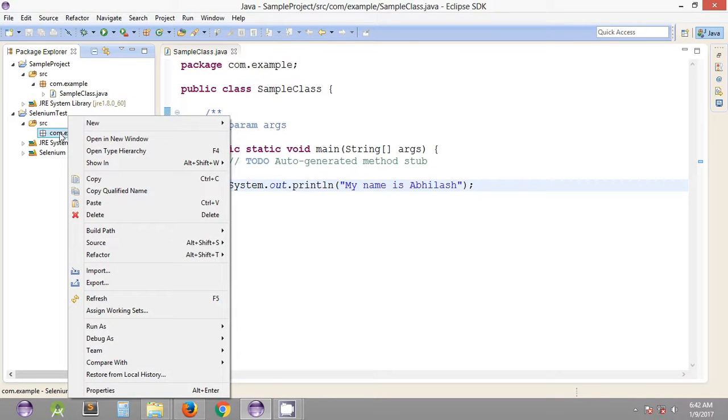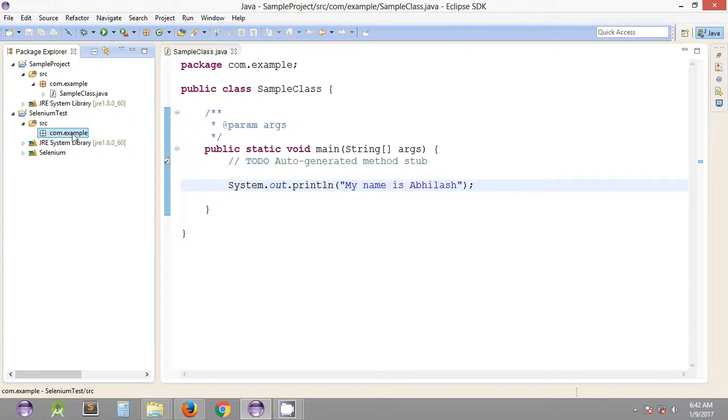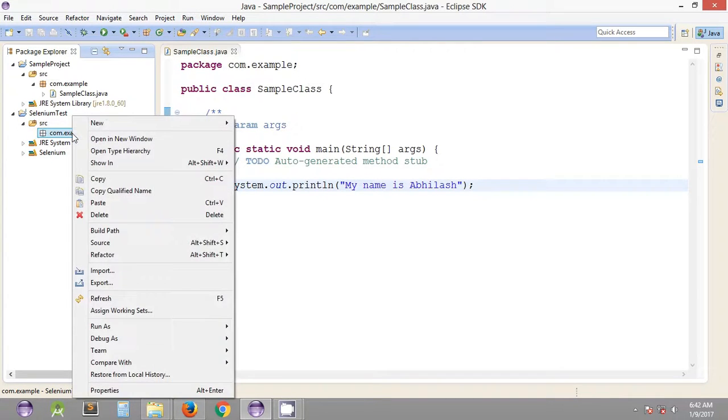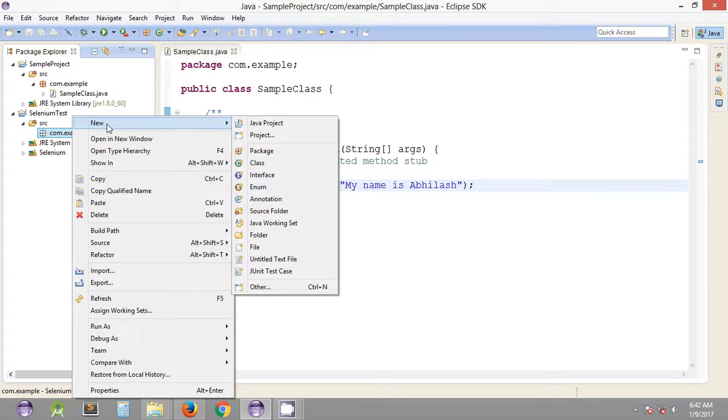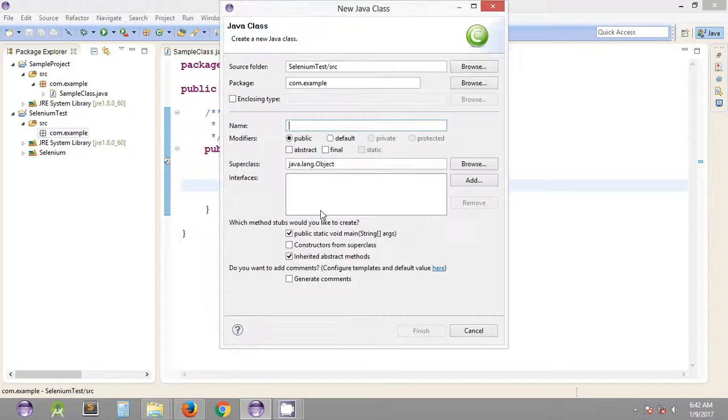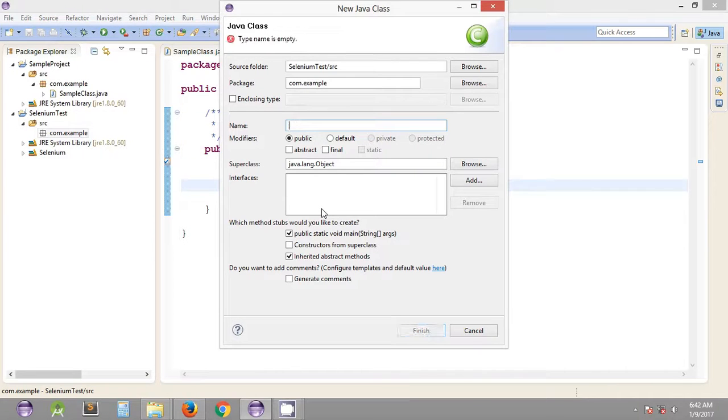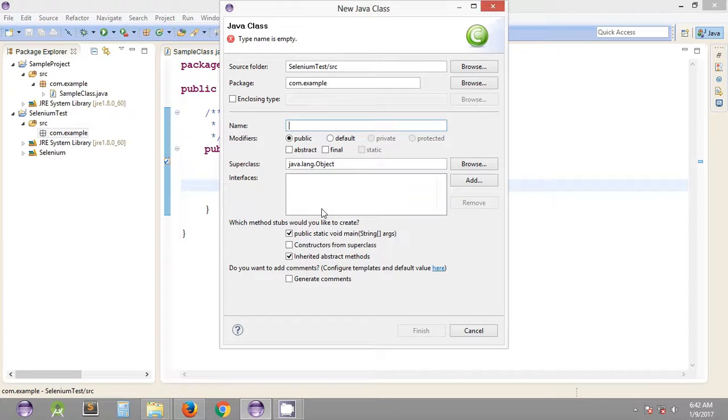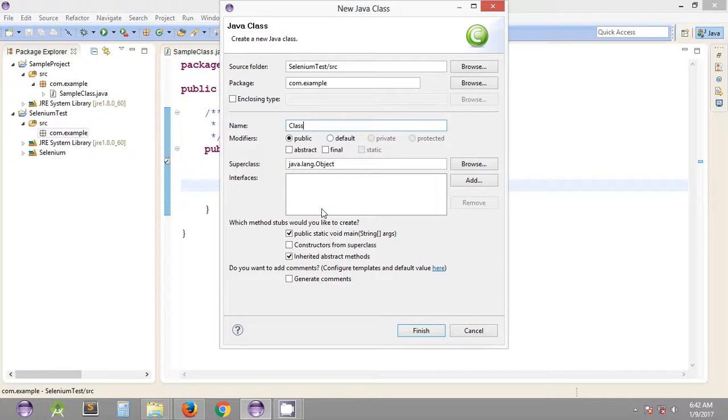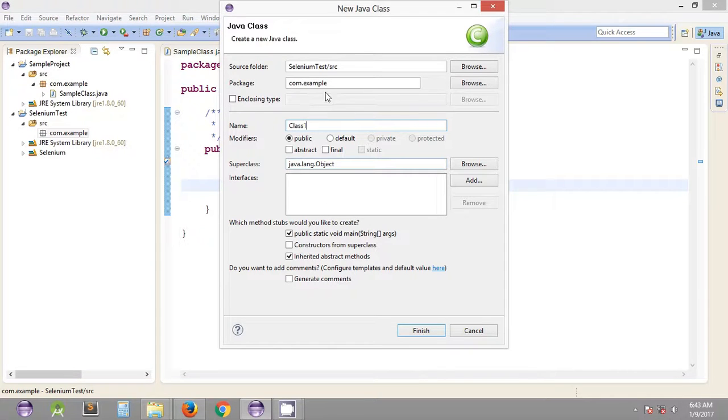We'll create a class inside this package. Right-click on package, new class. Let's name it Class1. As I've explained earlier, it's a best practice to start the name of a Java class using a capital letter.